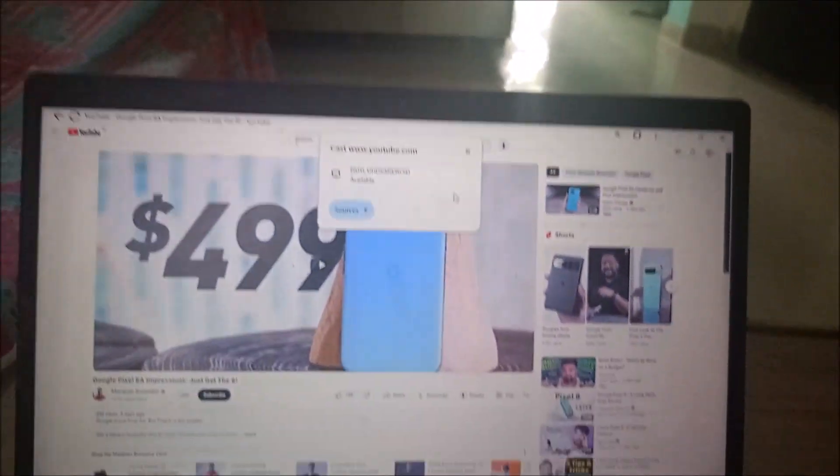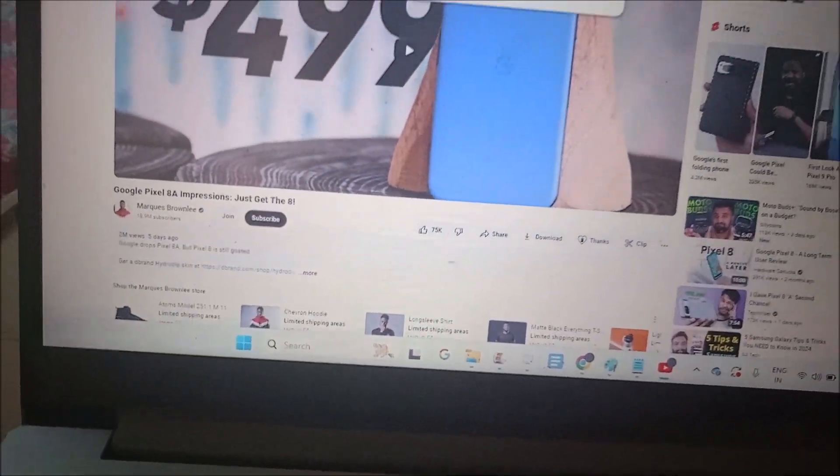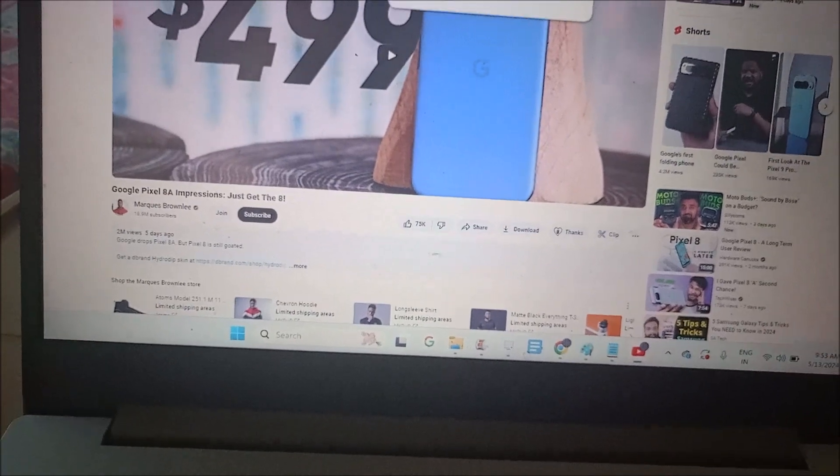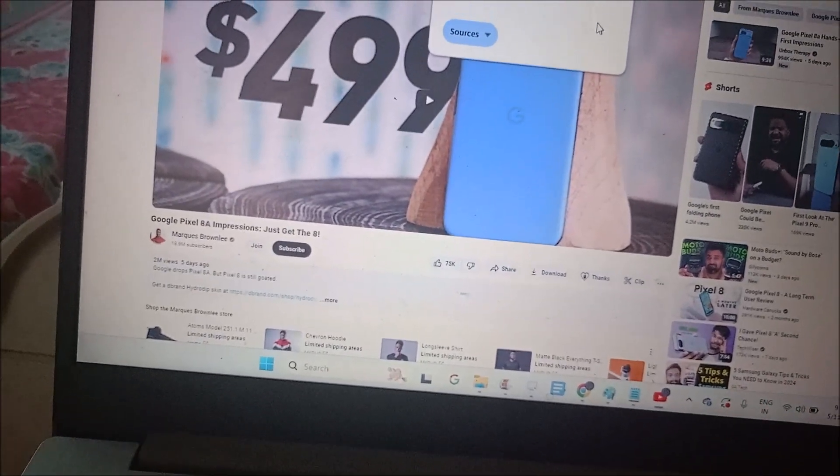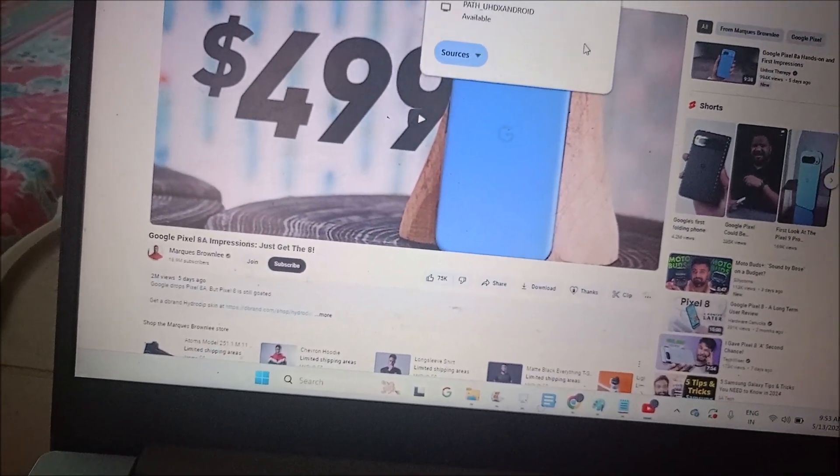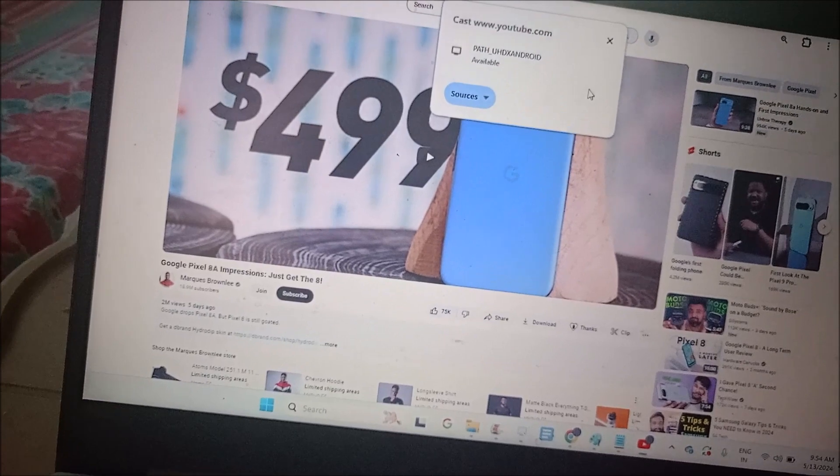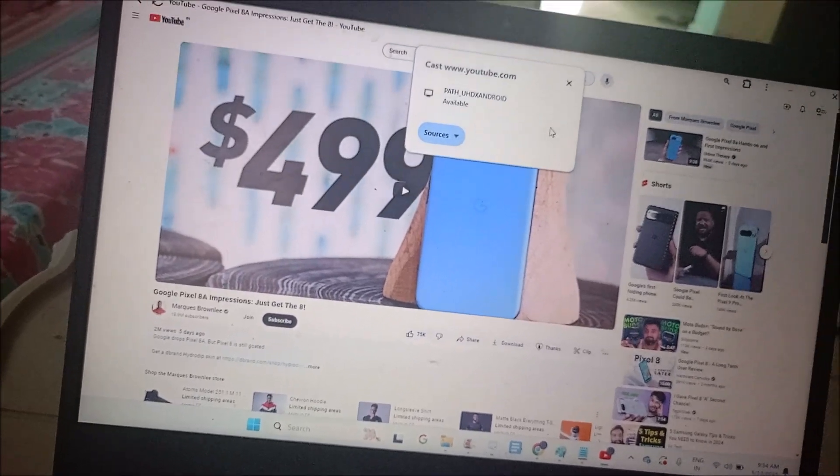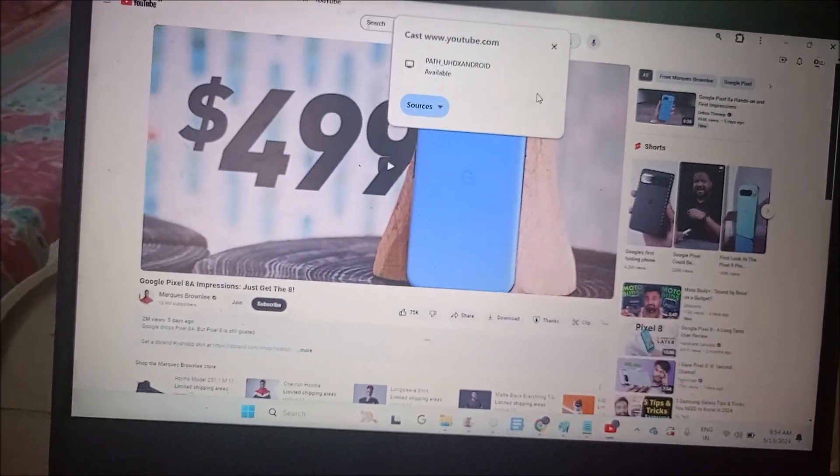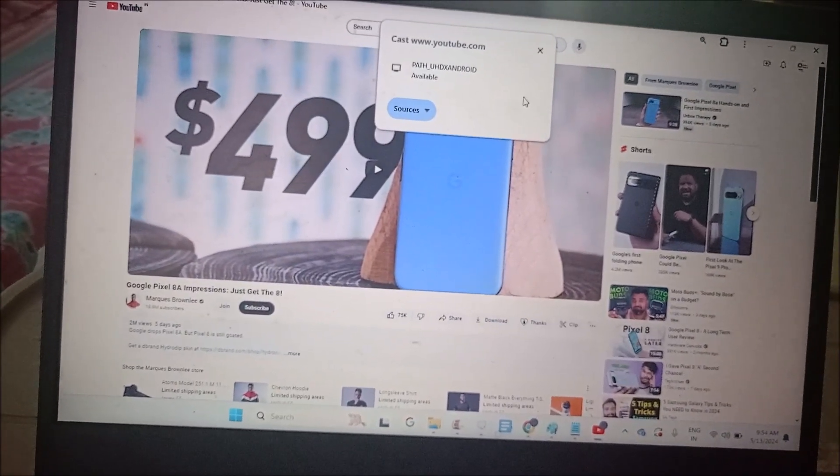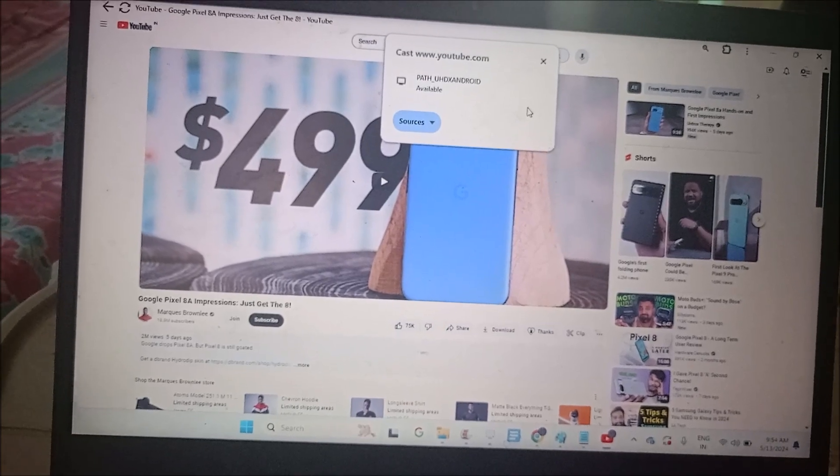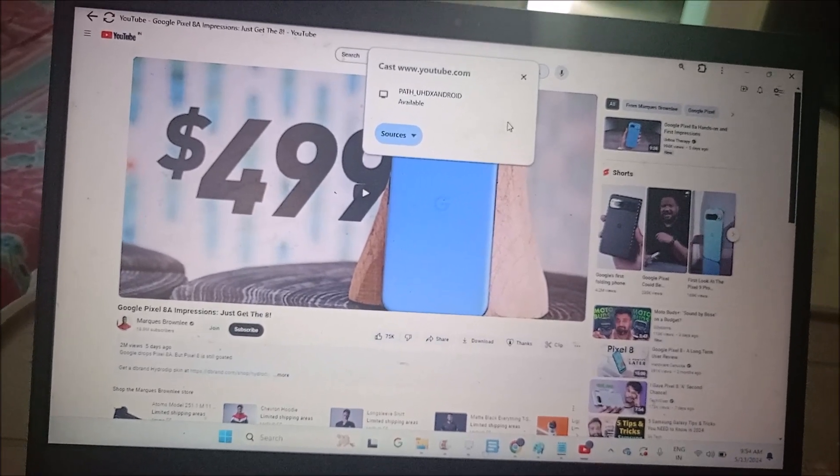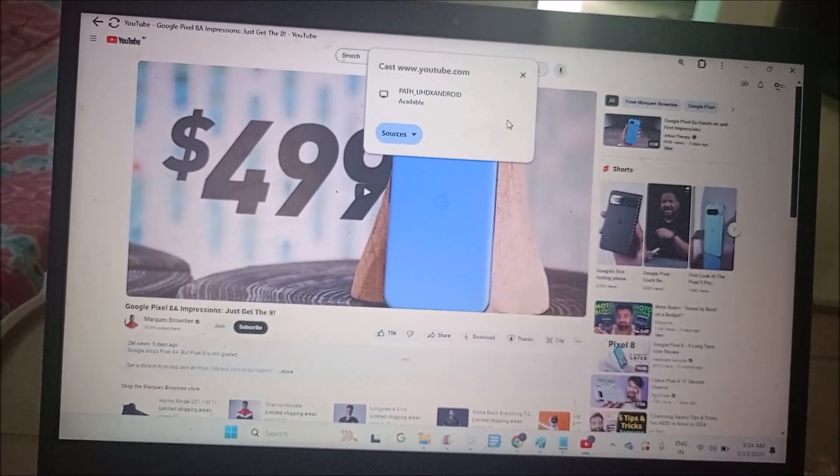So this is how you can actually, just within one click, cast YouTube videos from your laptop to the Android smart TV by having the YouTube app on your laptop. If you don't know how to install this, go through the video tutorial link in the description.